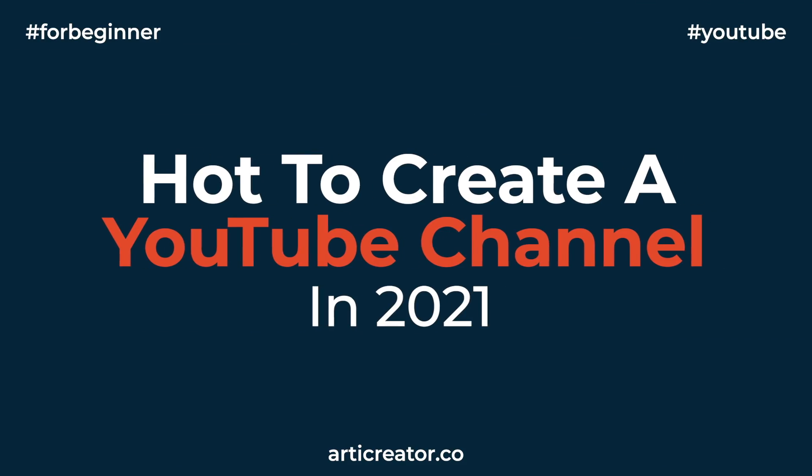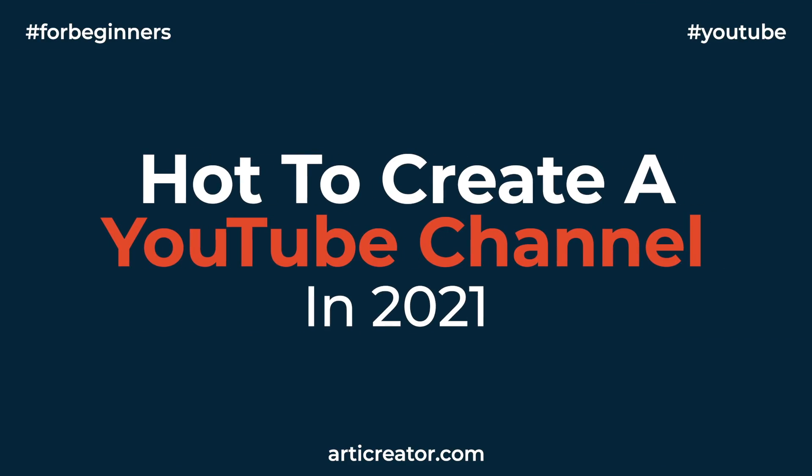In this video, I'm gonna show you how to create your own YouTube channel in 2021, step by step.